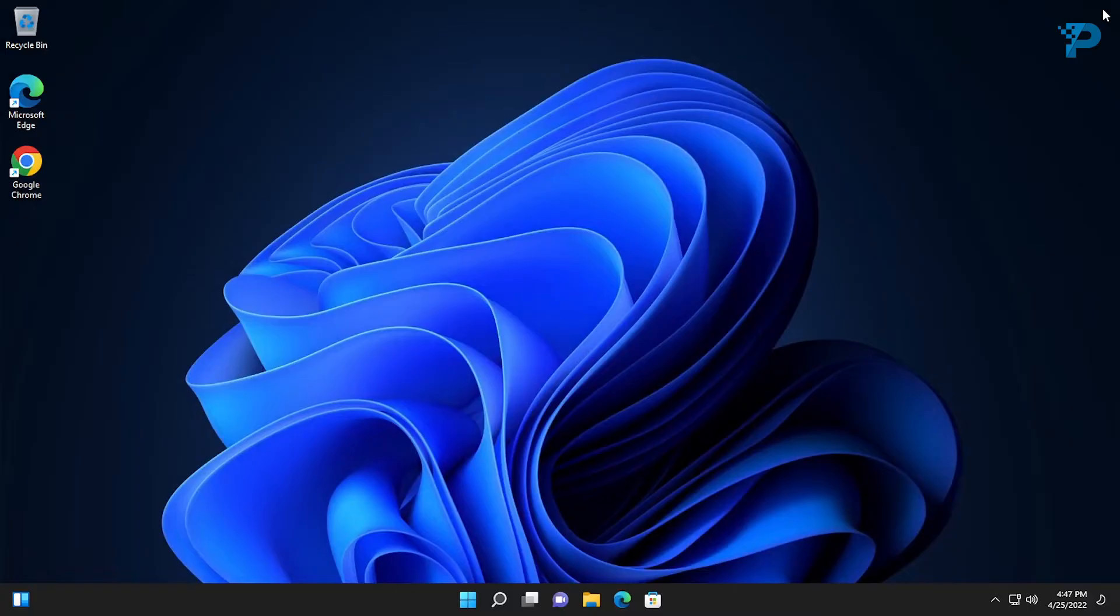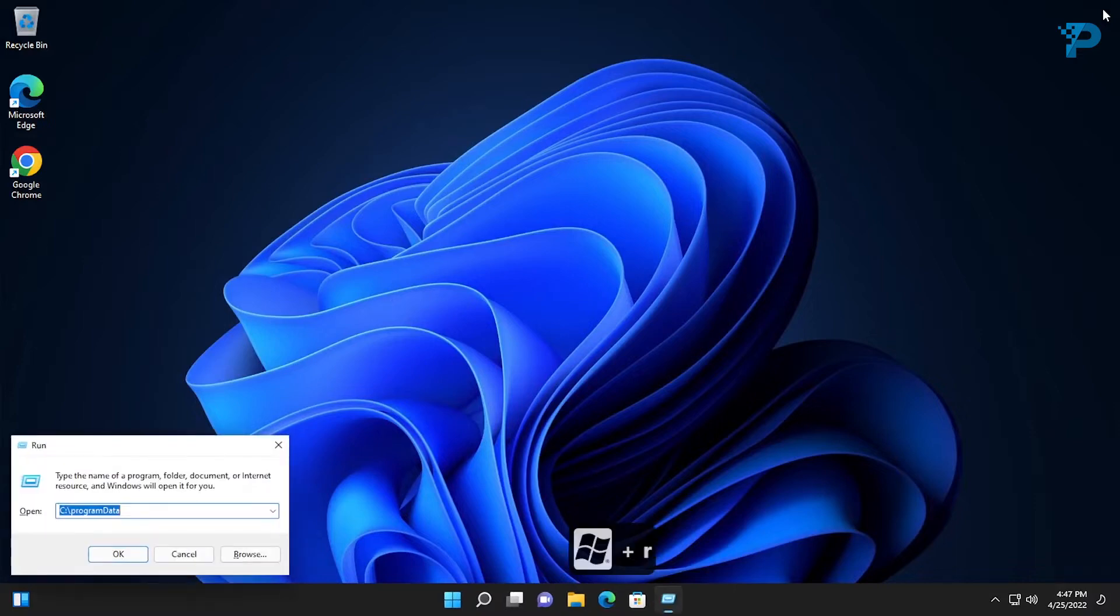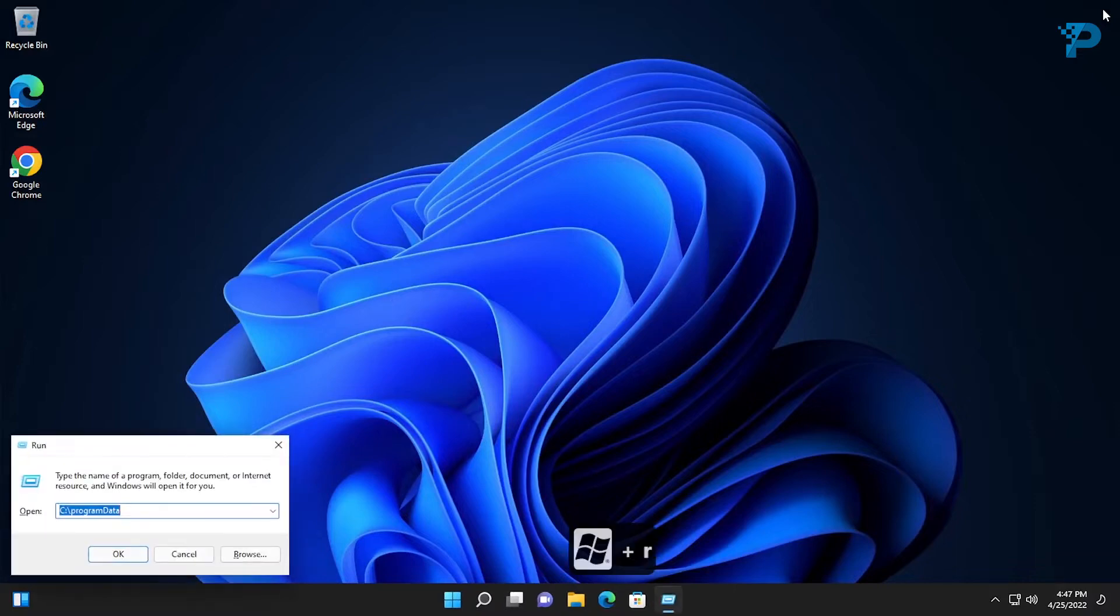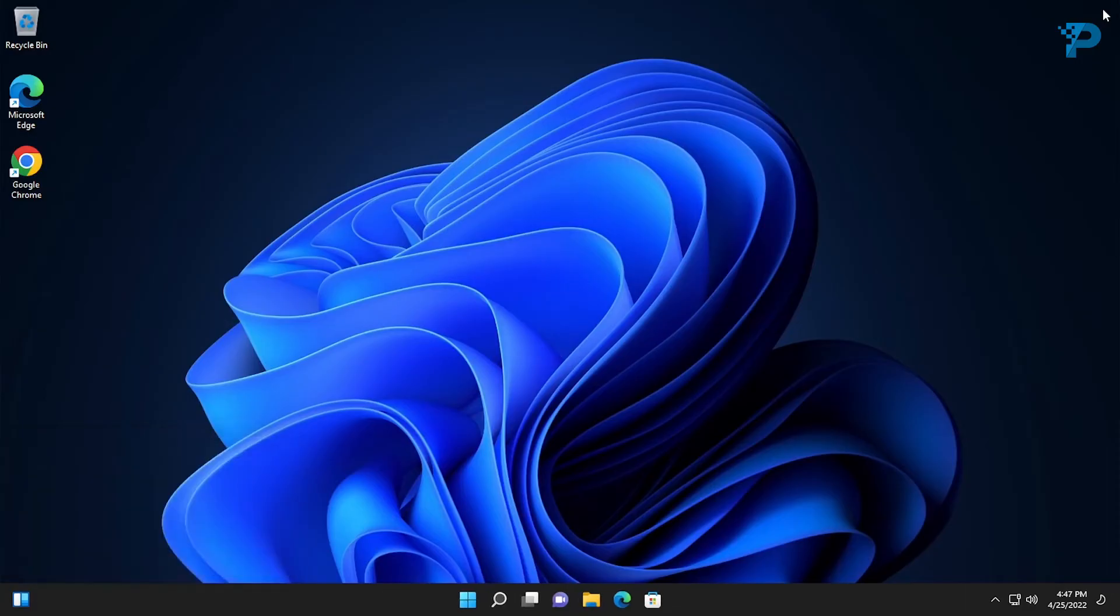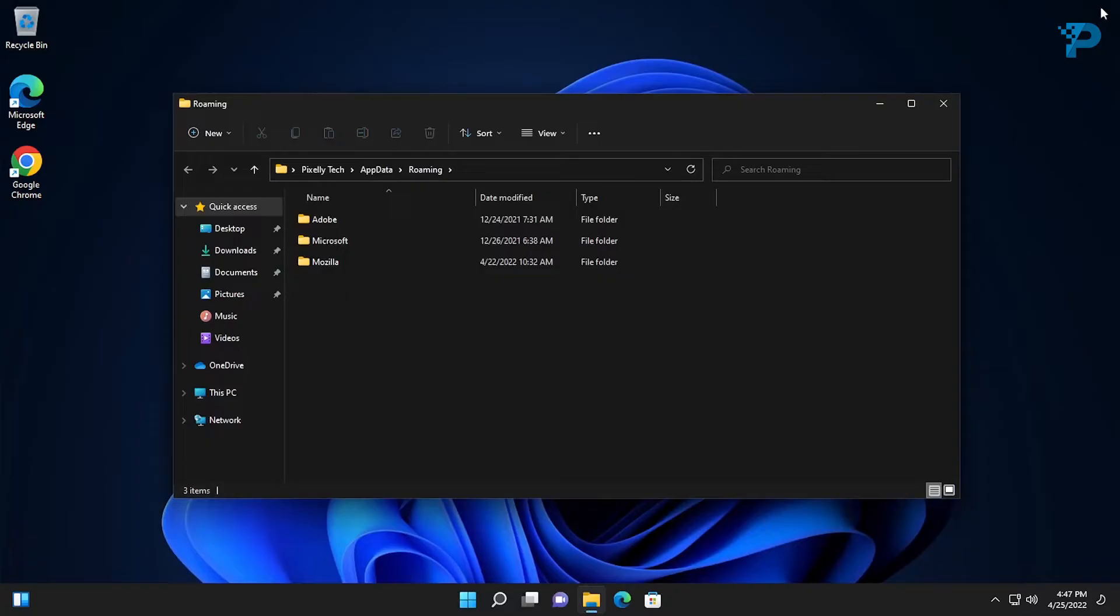To remove everything related to the program that we just uninstalled we are going to do the following. Press the Windows key plus R and type percent sign appdata percent sign. Now we are going to search for any folder with the name of the program which we just uninstalled and delete it.